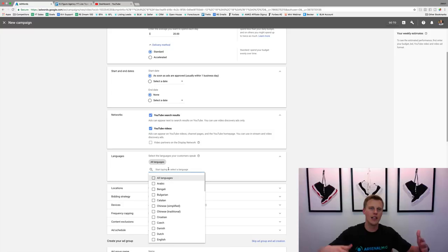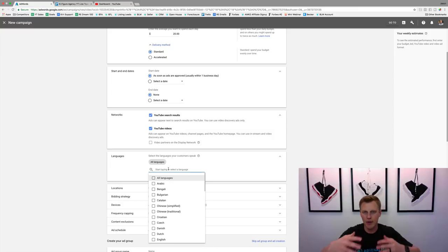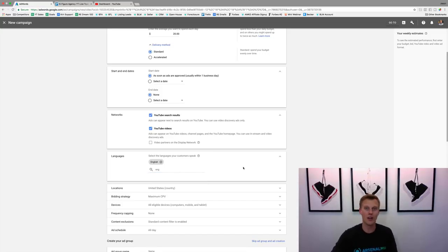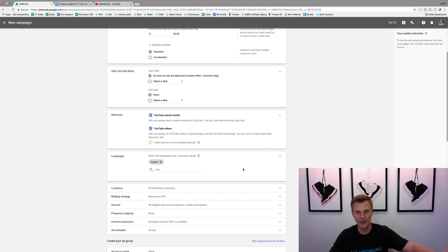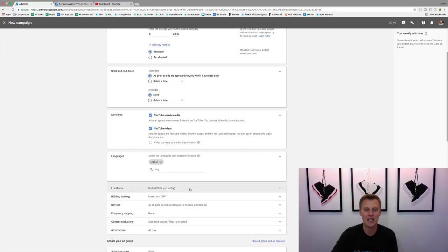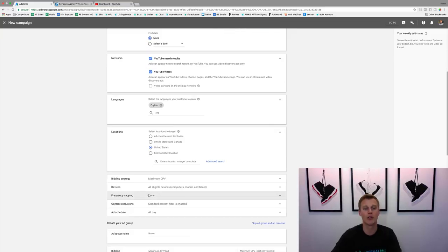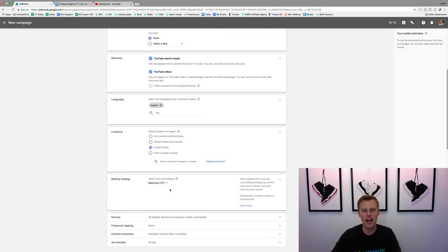For languages, make it specific to whatever language you're doing. If you're speaking English in the video, you don't want somebody speaking Hebrew or another language watching it because they probably won't understand it. For locations, it's specific to you and your business — United States, United States and Canada, whatever you're really trying to target. For bidding strategy, I always just leave it at Maximum CPV.